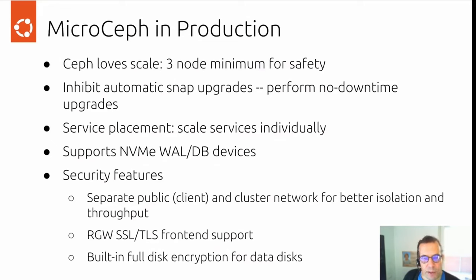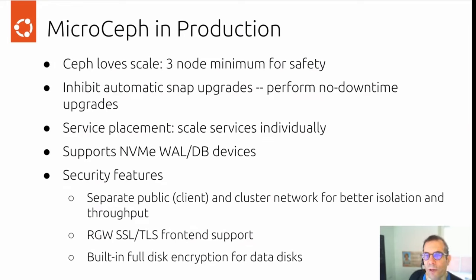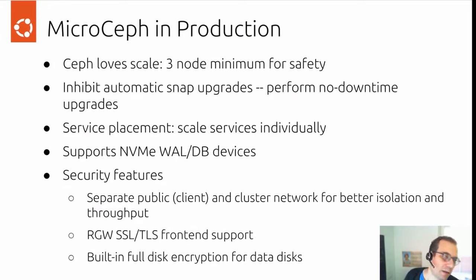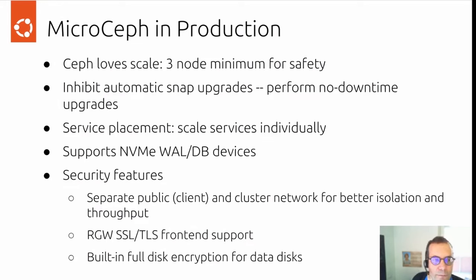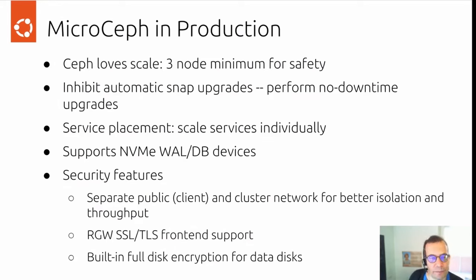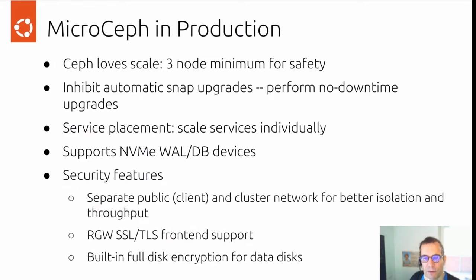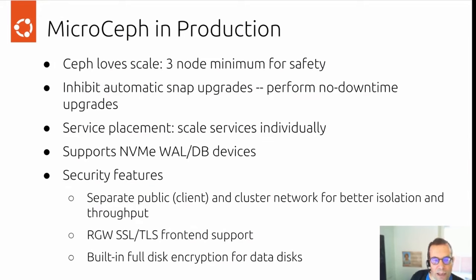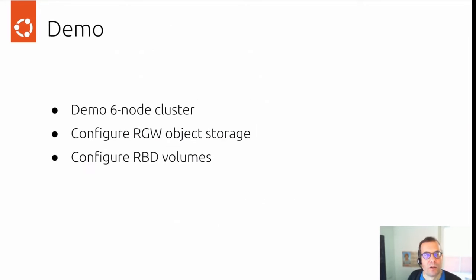We saw a small cluster for local development already. How would you go into production with MicroCeph? First thing is scale. There's a three node minimum recommended for safety for Ceph, and same goes for MicroCeph. For MicroCeph, you would inhibit the default automatic snap upgrades so you can perform no downtime iterative upgrades with Ceph. You have tools to place services. You can scale services up and down individually as you require. We also support NVMe, WAL, and DB devices for performance. Security feature-wise, we support separate public and cluster networking in MicroCeph for better isolation and also throughput. We also support RGW SSL TLS frontends. And we have built-in full disk encryption for data disks.